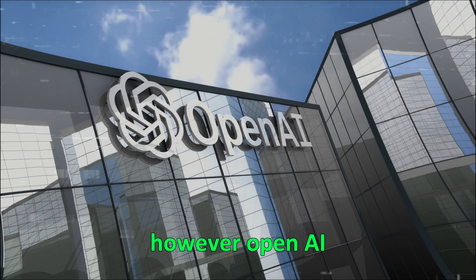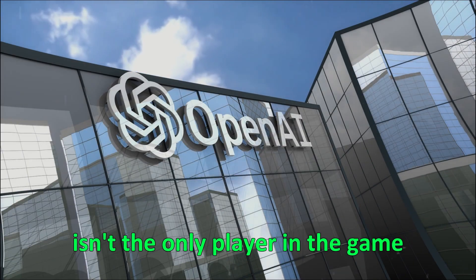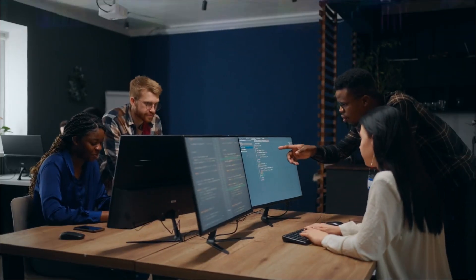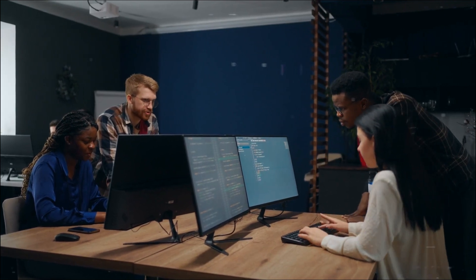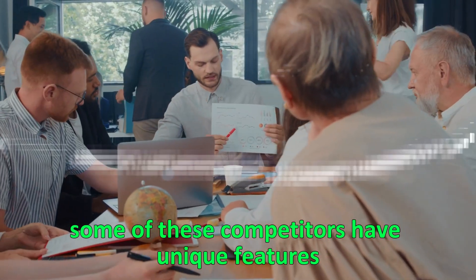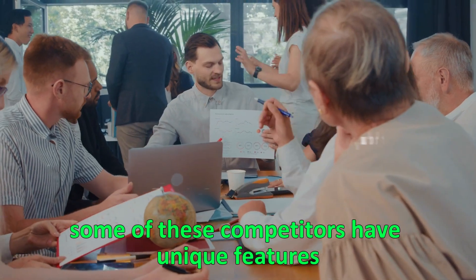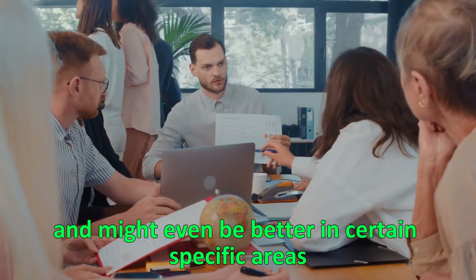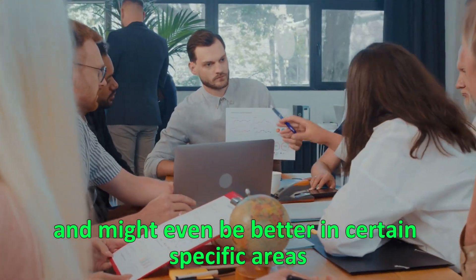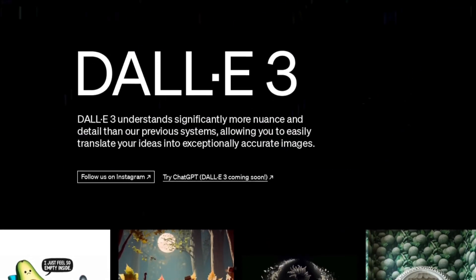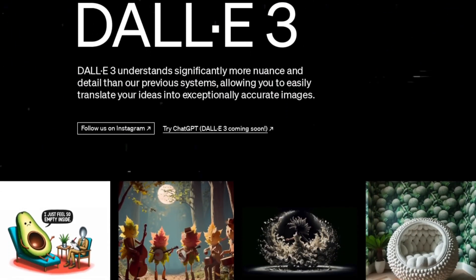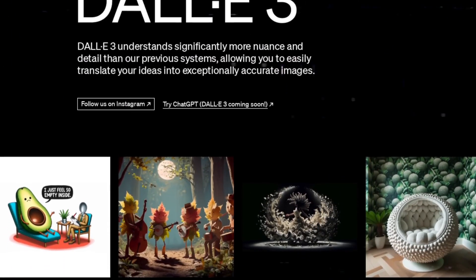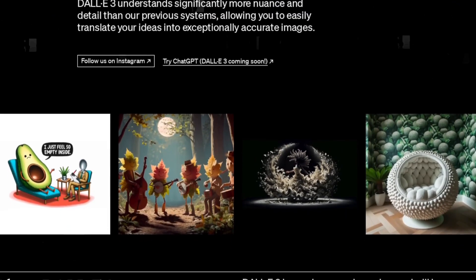However, OpenAI isn't the only player in the game. There are several other companies working to perfect their image-generating models. Some of these competitors have unique features and might even be better in certain specific areas. Even though DALI 3 is amazing, it's not without its flaws and challenges, and there are still areas that need improvement.